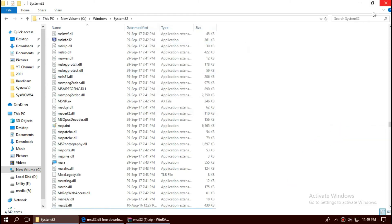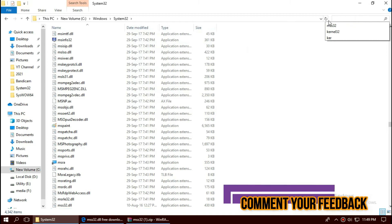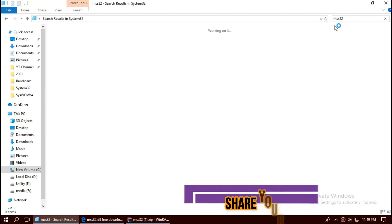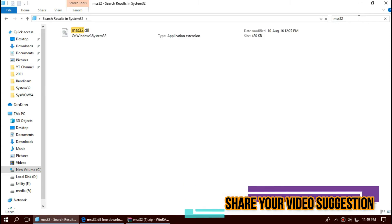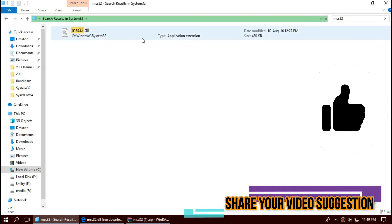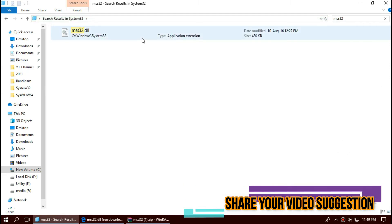Before we proceed, let's check by typing the file name. You can see the file is properly placed. So 32-bit users' process is done.